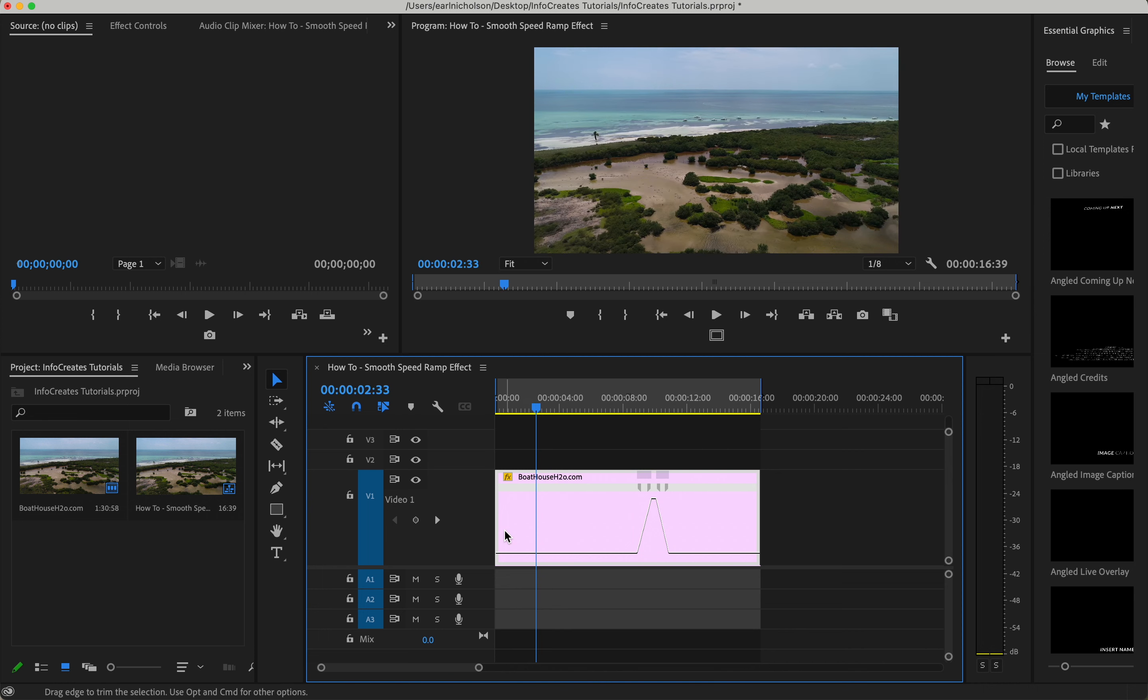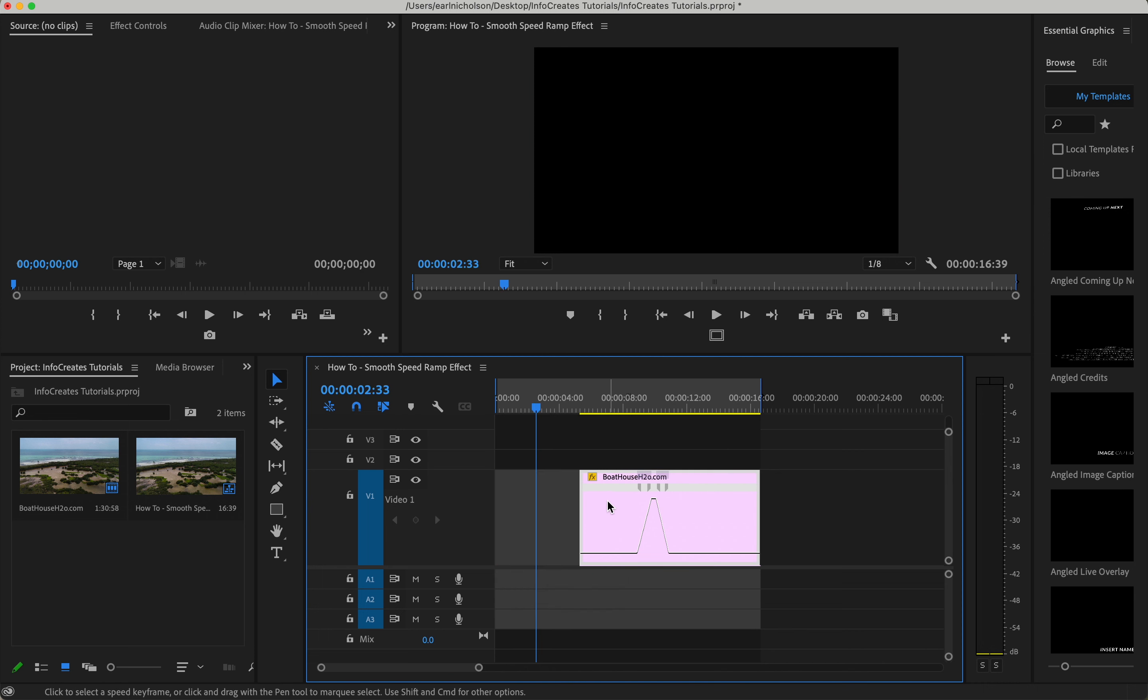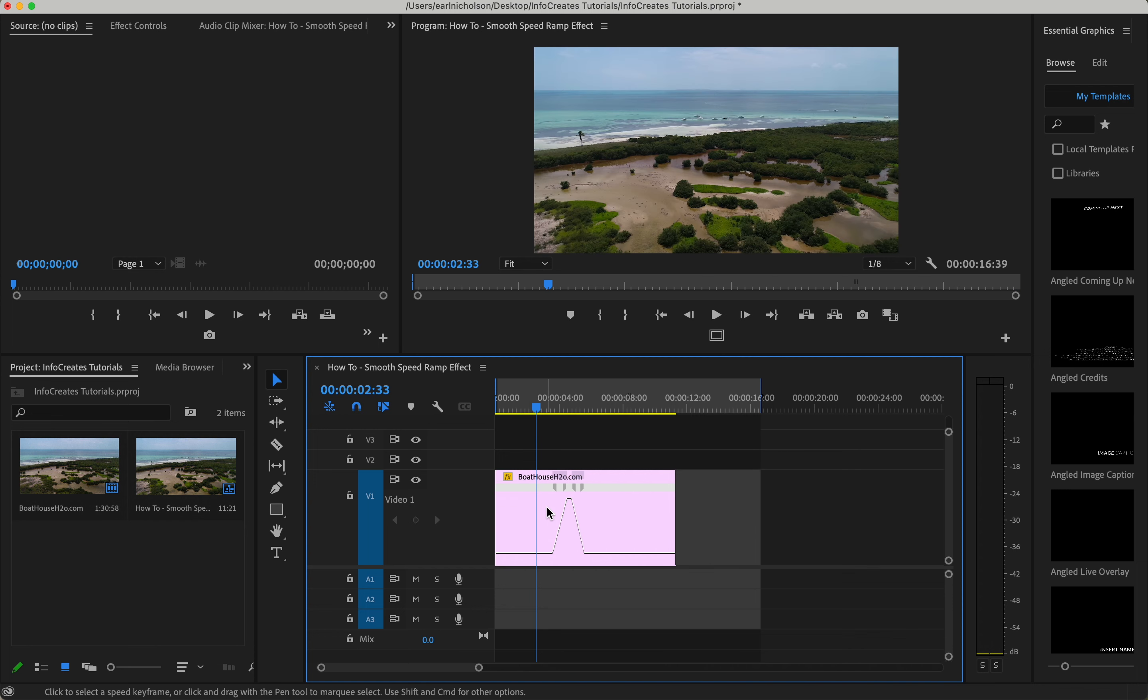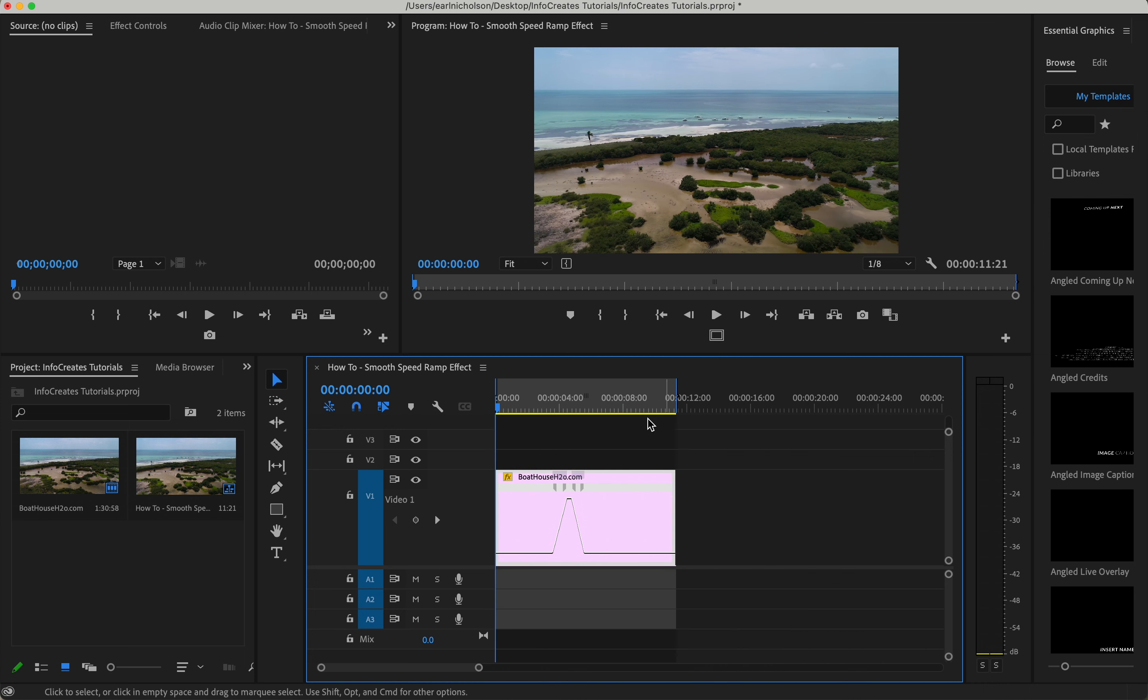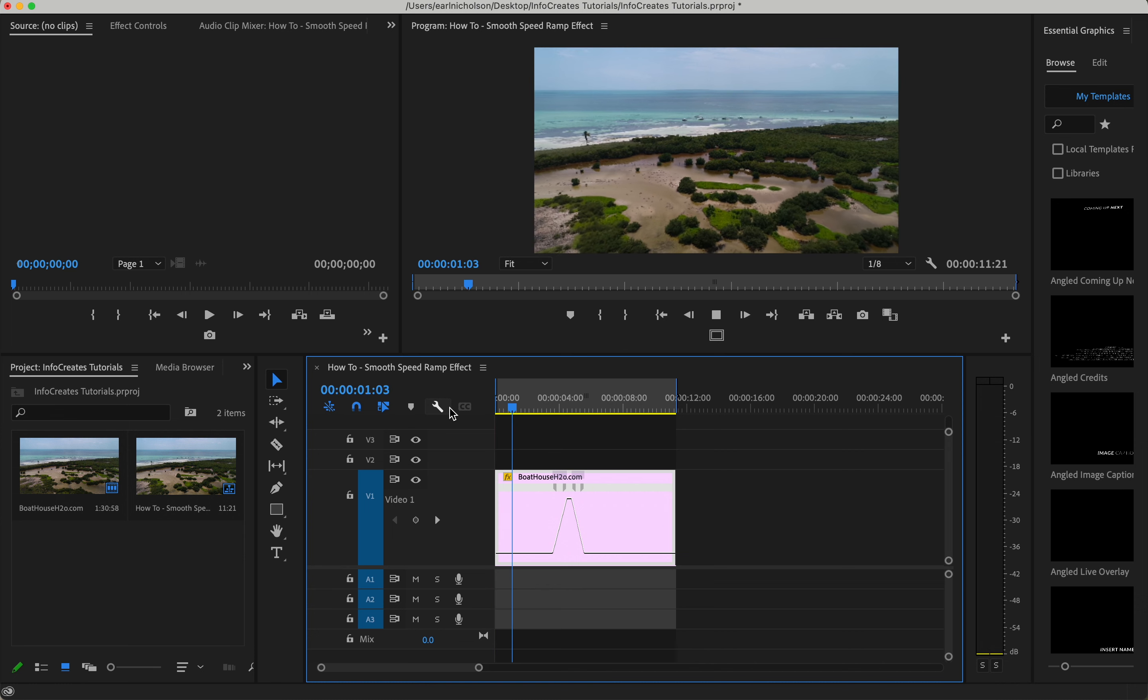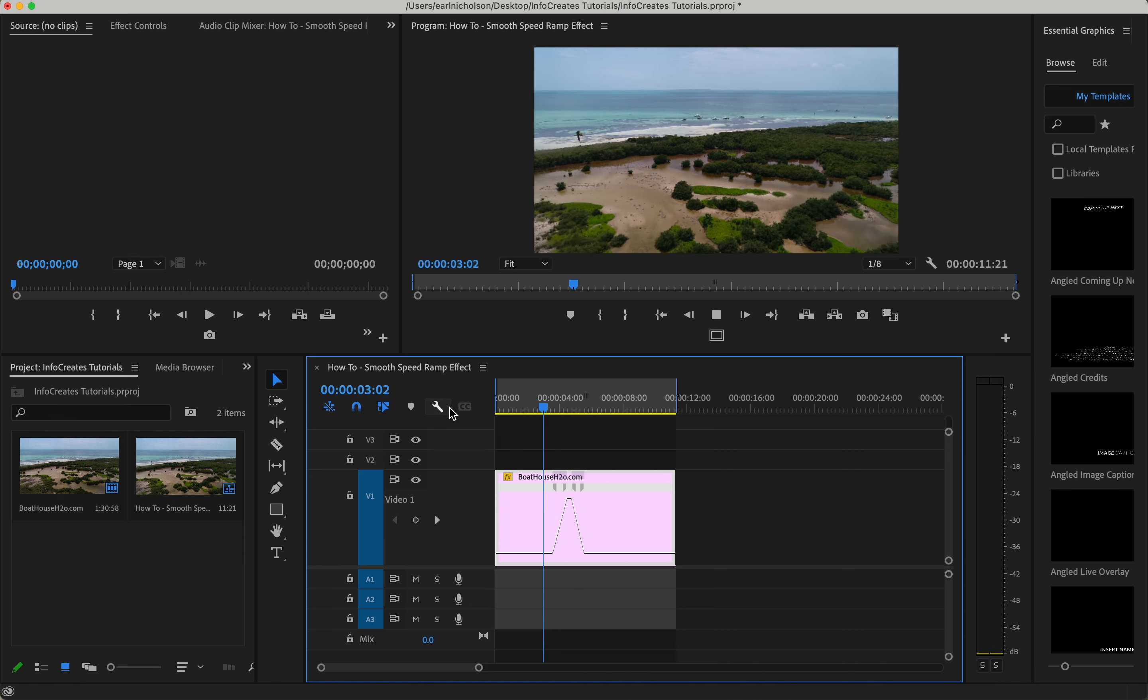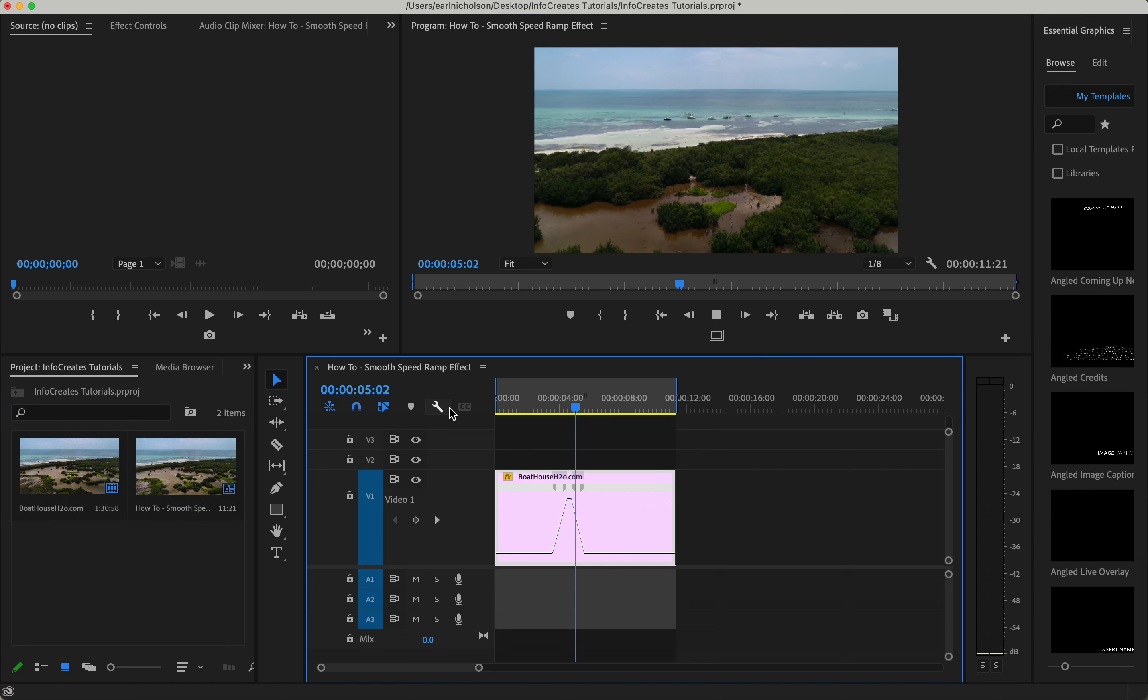We can trim this up. To delete a blank space you just hit the delete button on the keyboard. Now let's see what we're working with. This is starting to look pretty good, should speed up there, slow down. Looks good.